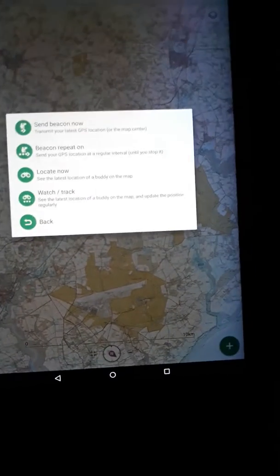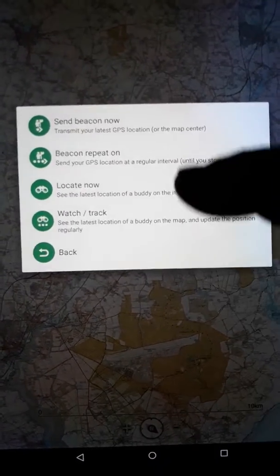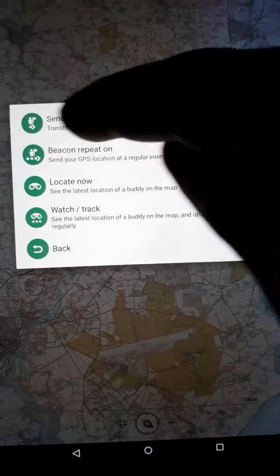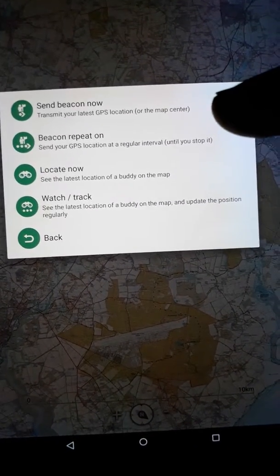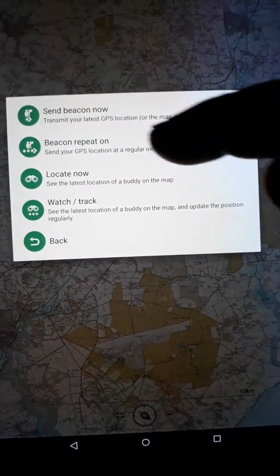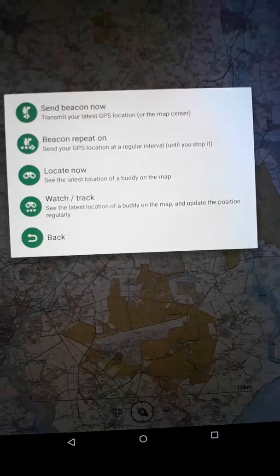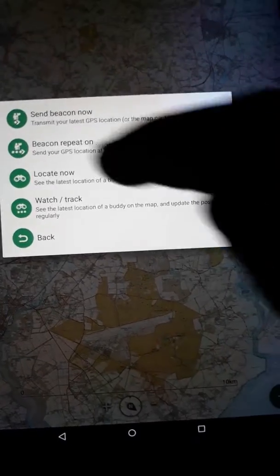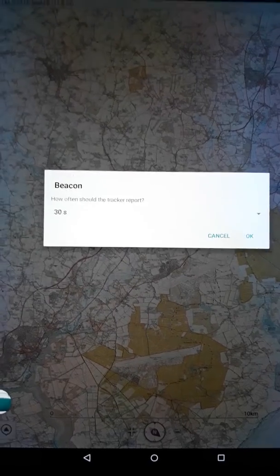If you hit that option, it will give you another five options. You can choose 'Send Beacon Now,' which transmits your location once, or you can choose 'Beacon Repeat Now.' Beacon Repeat is probably the best option because it will continuously update your location, though it may use a little more battery.